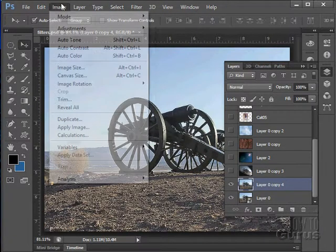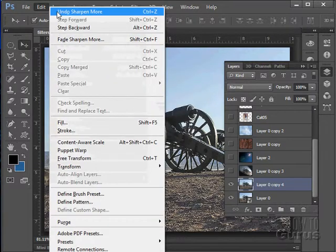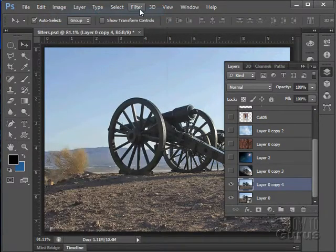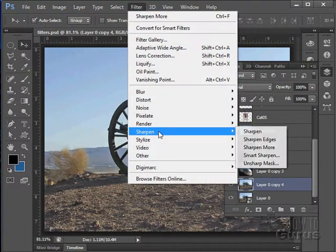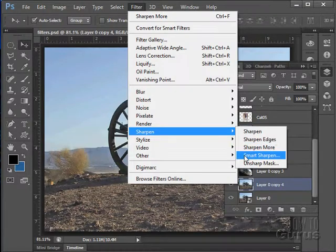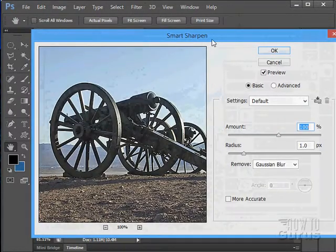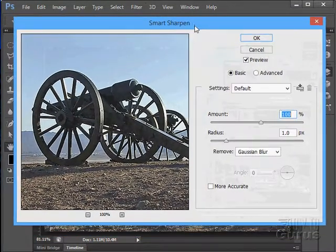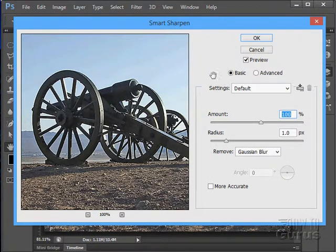Let's just undo that one. There it is. Next up, we have the Smart Sharpen. This is a very interesting and useful tool.